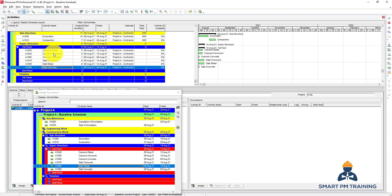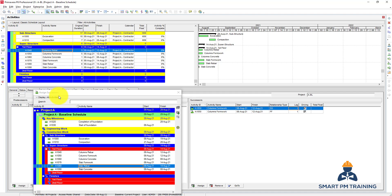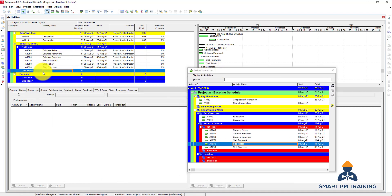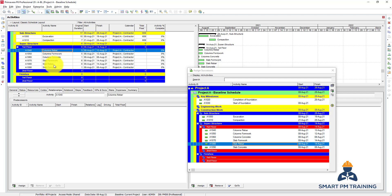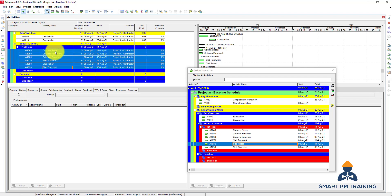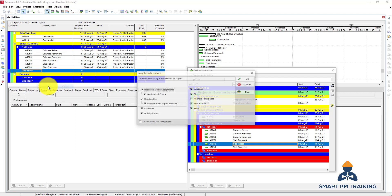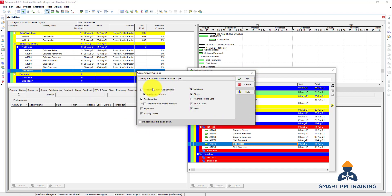Now, if I want to add the same set of activities for the second floor, I do not have to insert activities one by one again. What I can do is select all activities in this fragment or set, click Copy, go to the second floor, and click Paste. It will ask me: do you want to copy everything? Yes - I want to copy the activities and relationships as well.